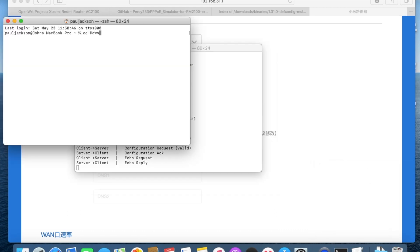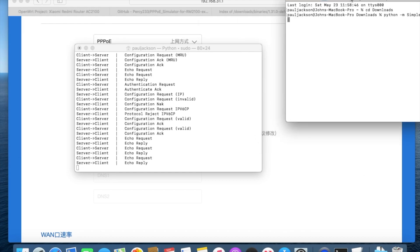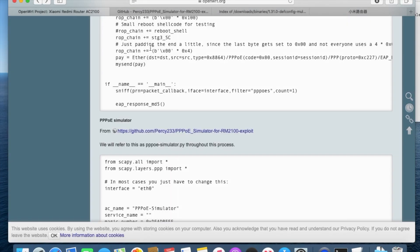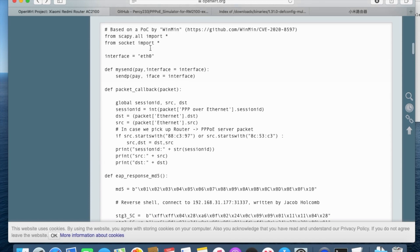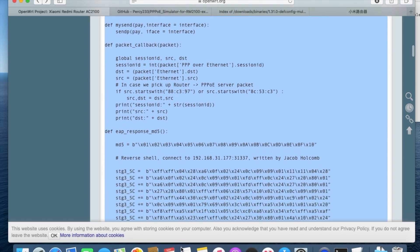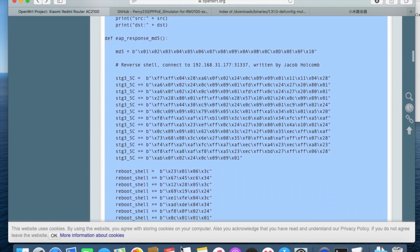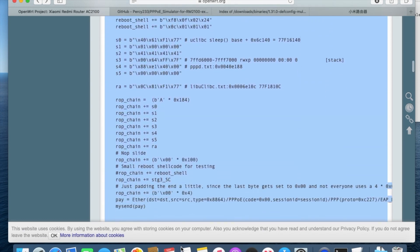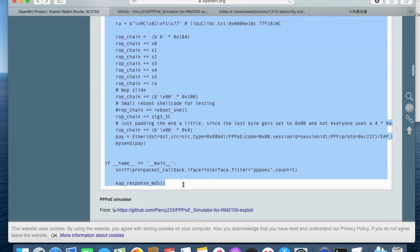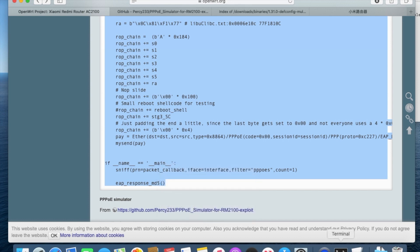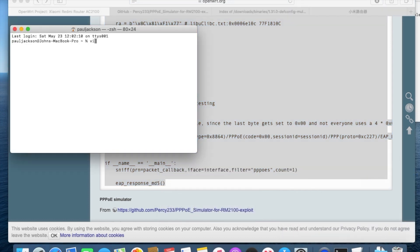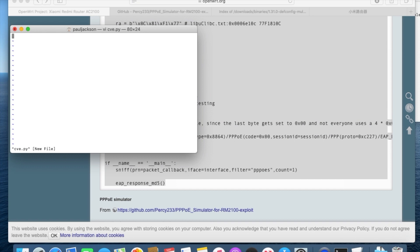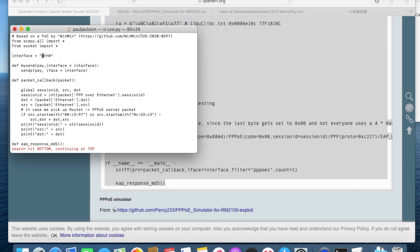Here, need to do some preparation. I start a simple web server here to share some necessary files as suggested. Now copy the exploit script down. Again, search for the network adapter config. Set it to the name given by laptop operating system.